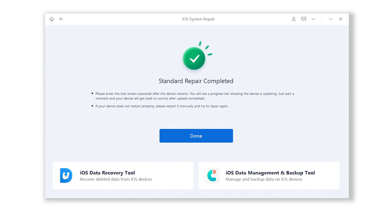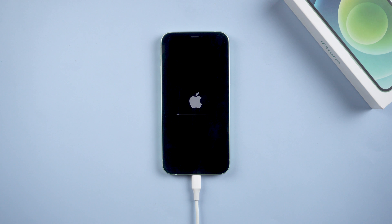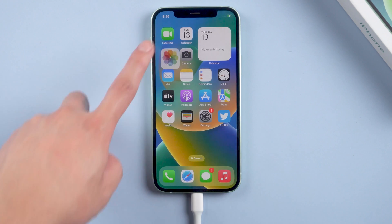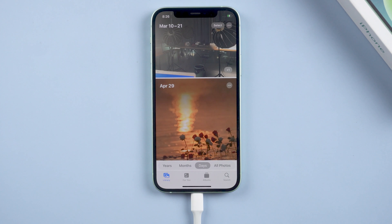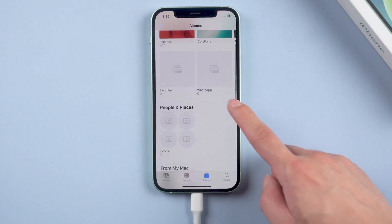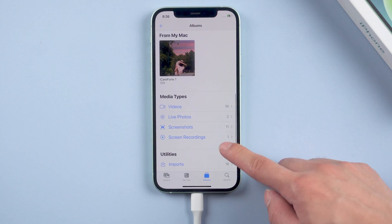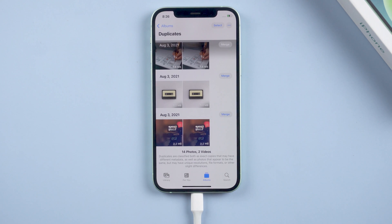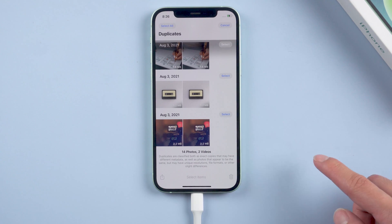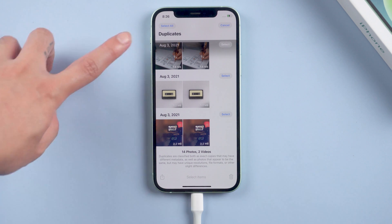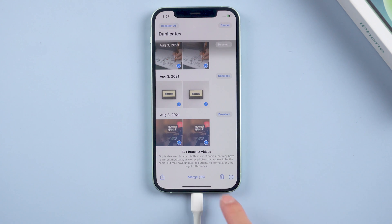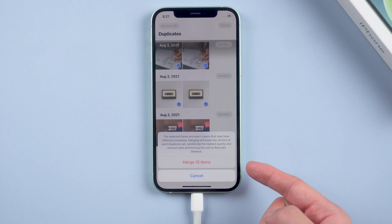Well done — you have successfully fixed your iPhone. Let's check it out. You can use this function normally to delete or merge your duplicate photos. Okay, so that's all for today's video. If it helps, don't forget to give us a thumbs up. Stay tuned for our next video.